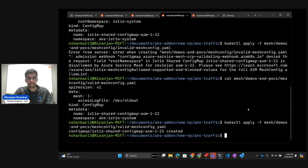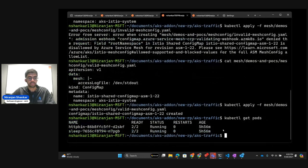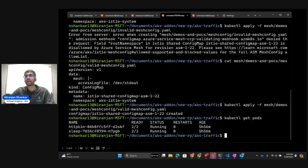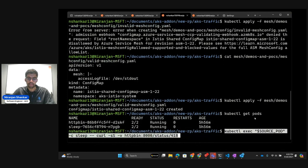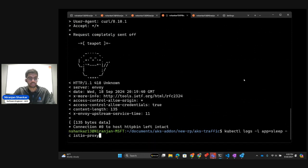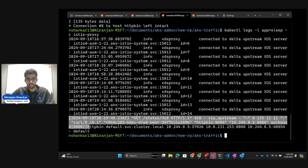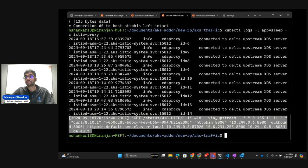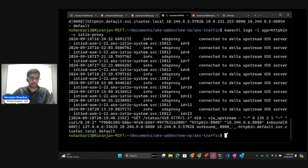We have HTTPbin and sleep in the mesh. With that valid mesh config, I enabled access logging. Sending a request from sleep to HTTPbin, we get the expected response. Looking at the logs in both sidecar proxies, we can see the access logs for the sleep pod are visible, and the same is true for HTTPbin — the access logs are visible there as well.